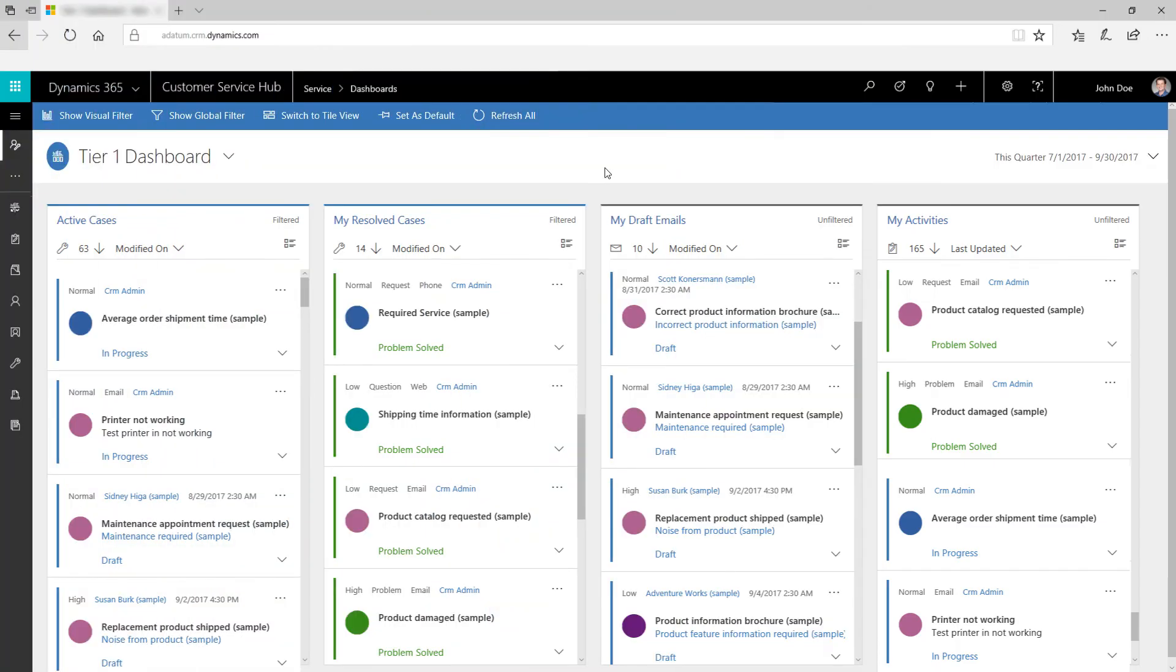Click Set as Default to set a dashboard as your default dashboard. Click Refresh All to make sure you're seeing the latest information.